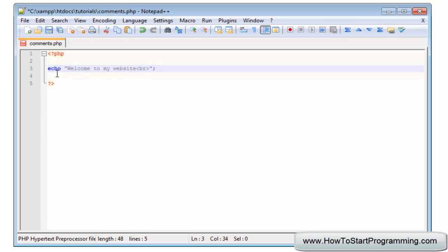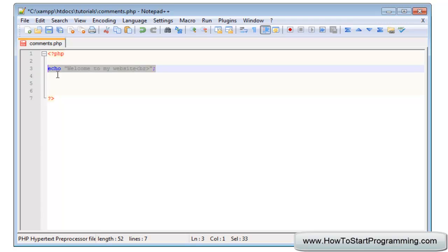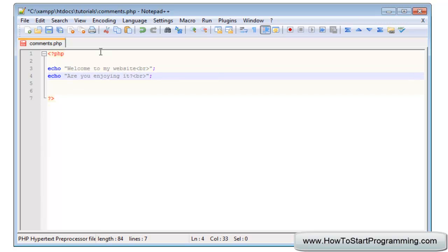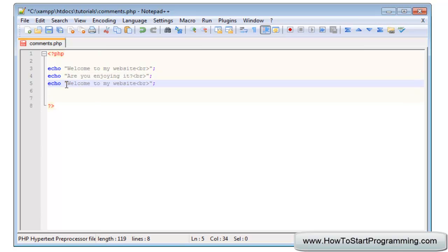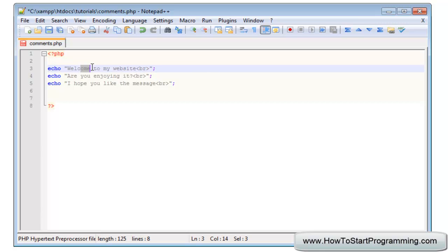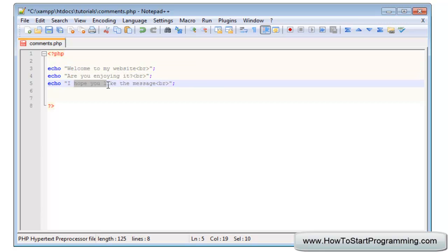We'll break after that and echo this a few times. We'll copy and paste it. Then we'll add are you enjoying it, and one last line, I hope you like the message. This will output welcome to my website, are you enjoying it, and I hope you like the message. We covered the echo function before so you should know what this means.